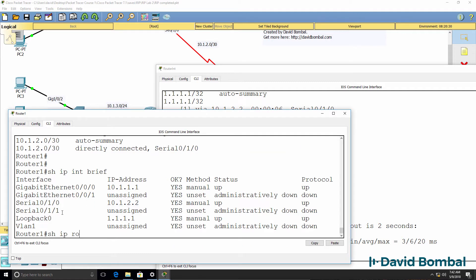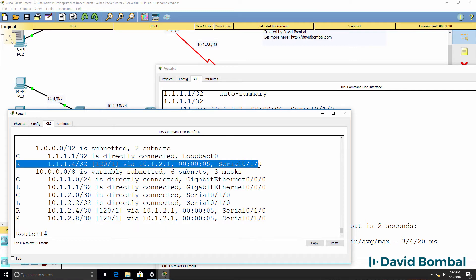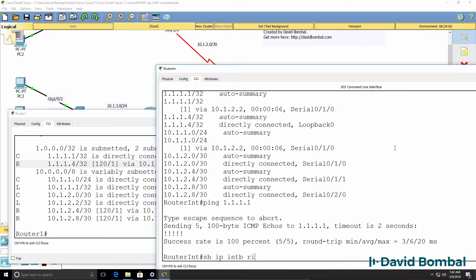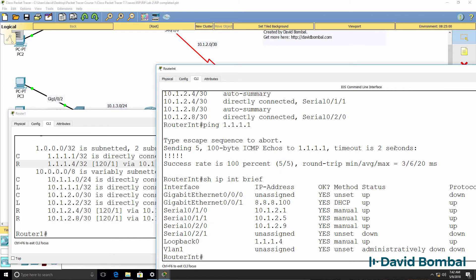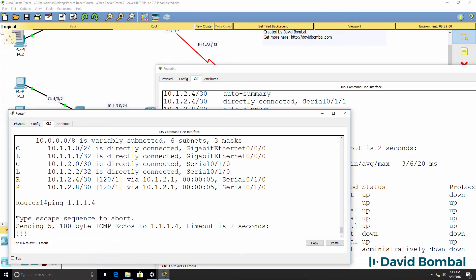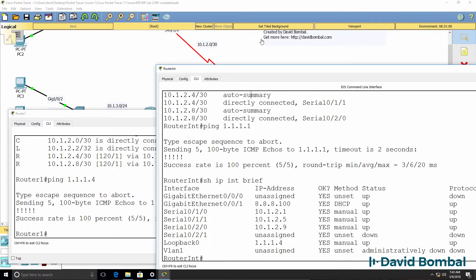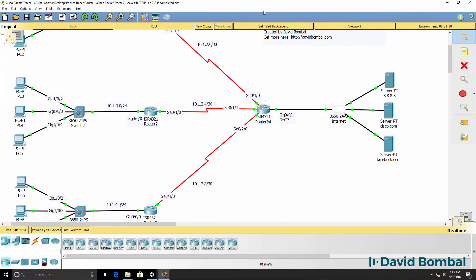On router 1, show IP route shows this router has learned about the loopback of router 4 (the internet router). Show IP interface brief on router 4 confirms that IP address is configured on its loopback. Ping to 1.1.1.4 succeeds — router 1 can ping the loopback of router 4, and the internet router can ping the loopback of router 1.